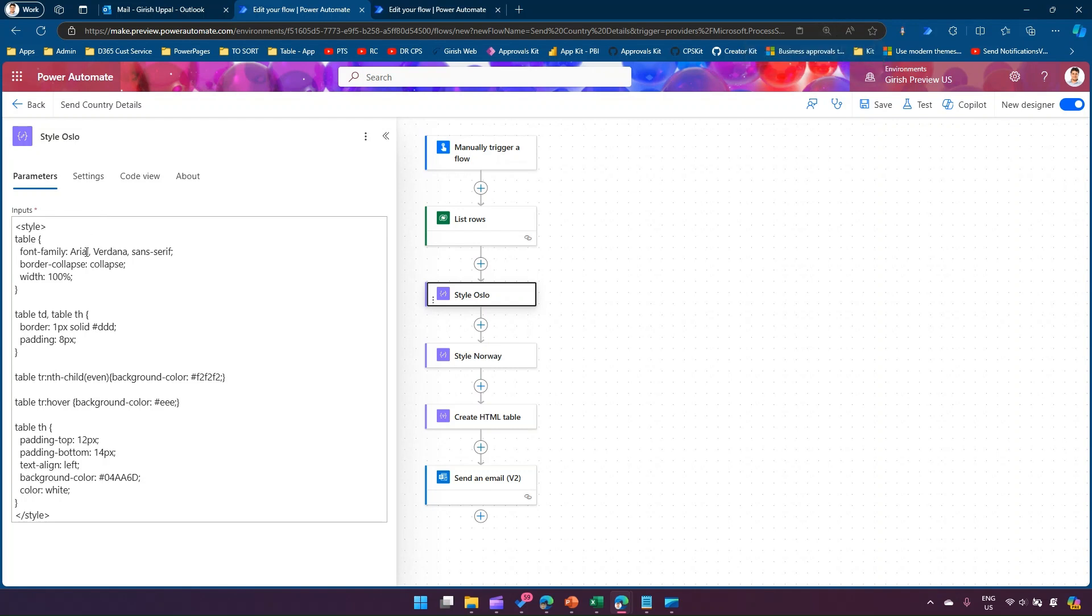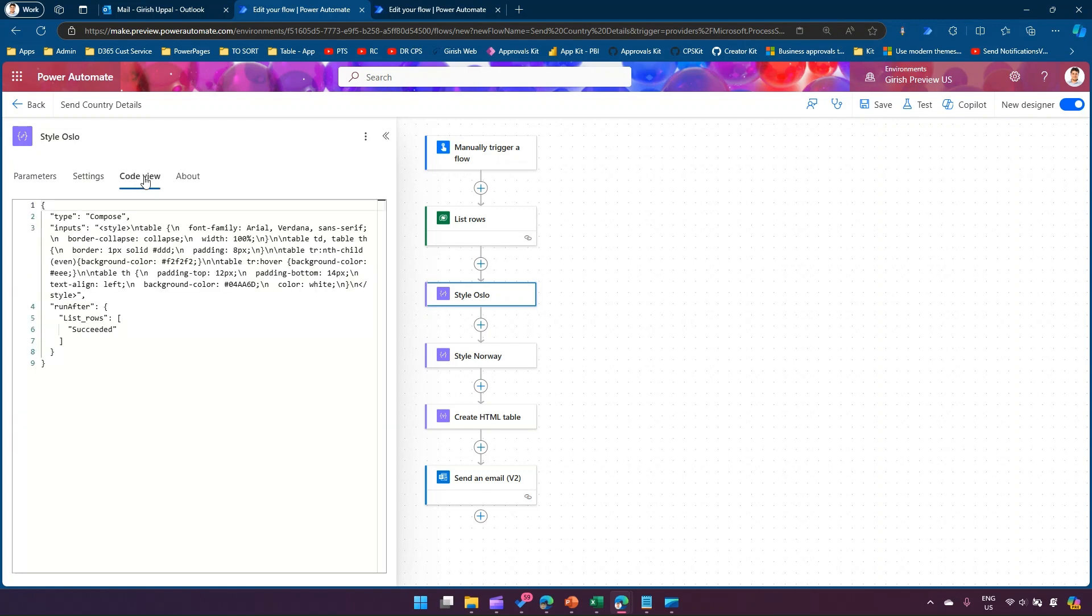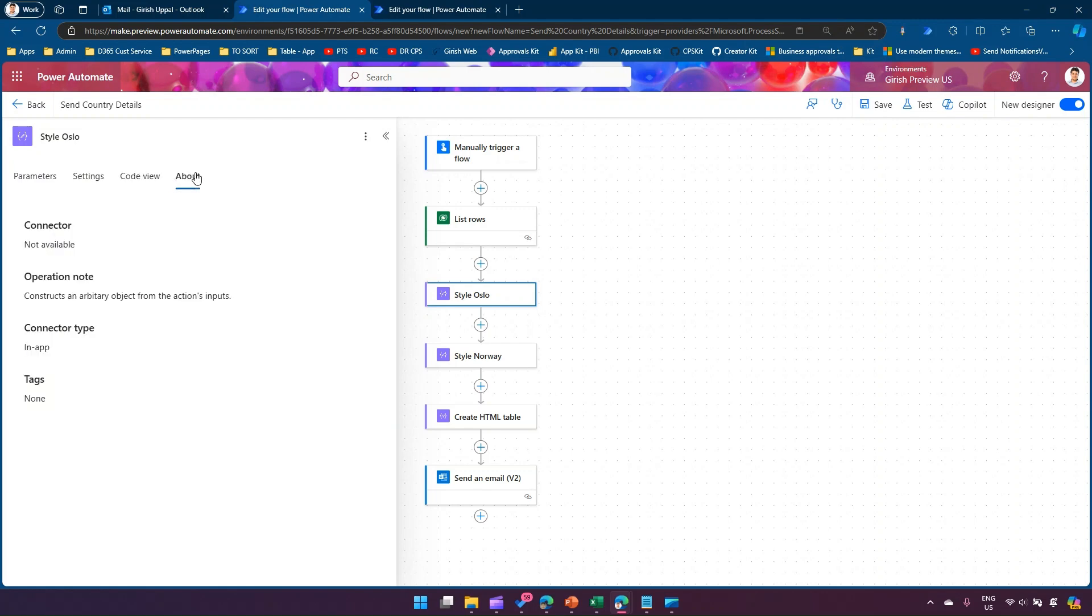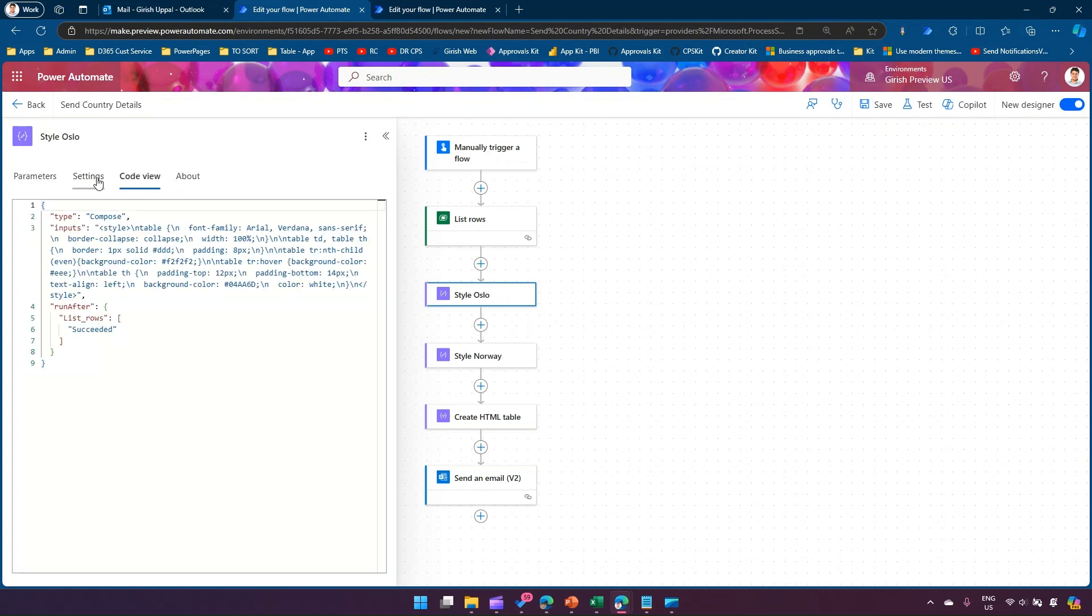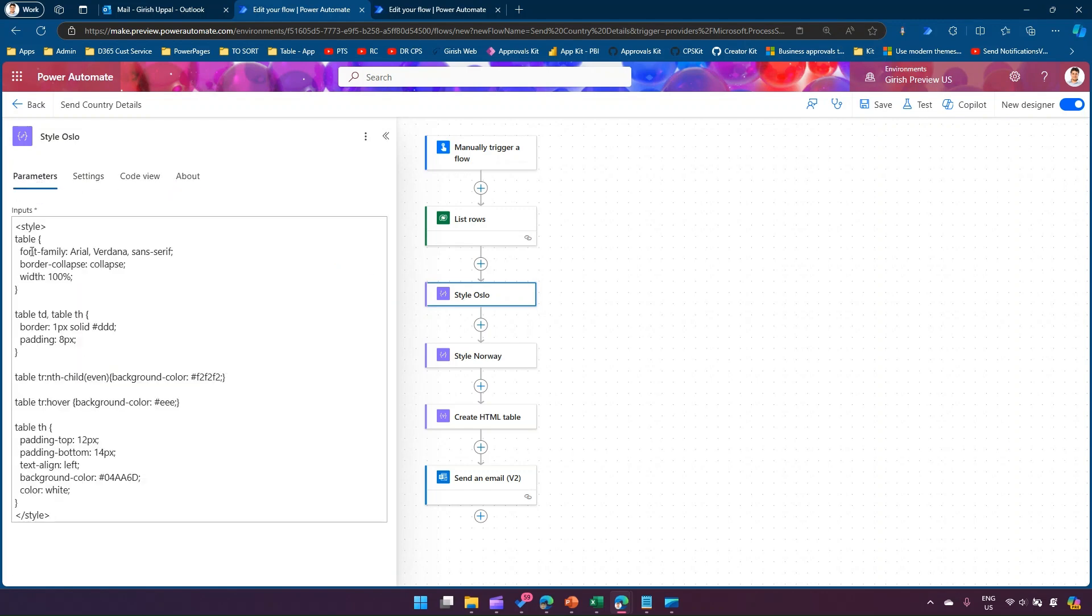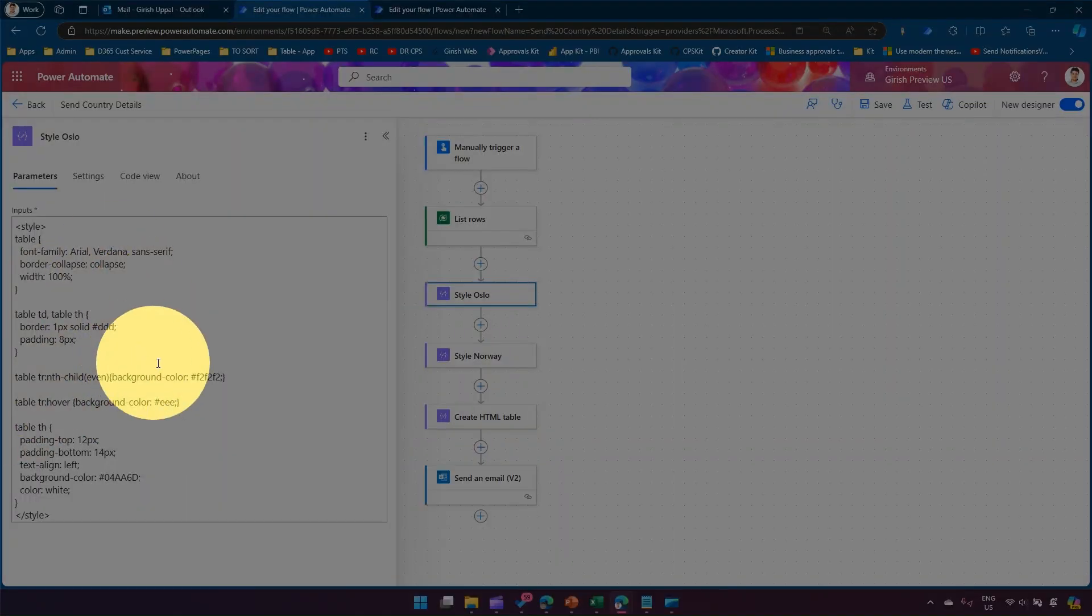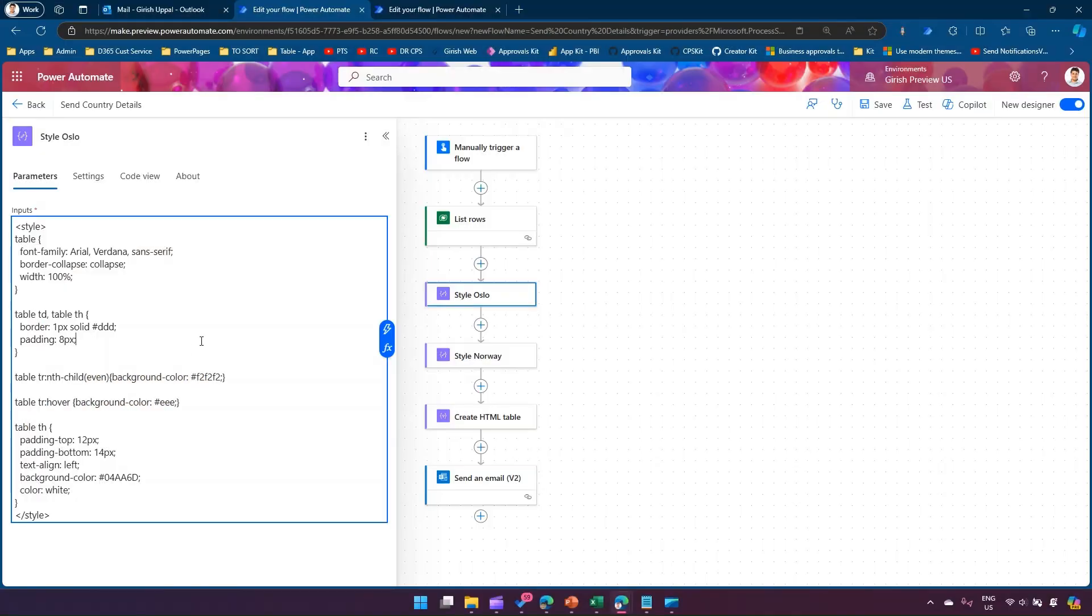It need not be just a text component. It can be settings, you can go to code view, you can go to about, you can do a whole bunch of things. I'm just showing you one component. Now you go here, you select this component.